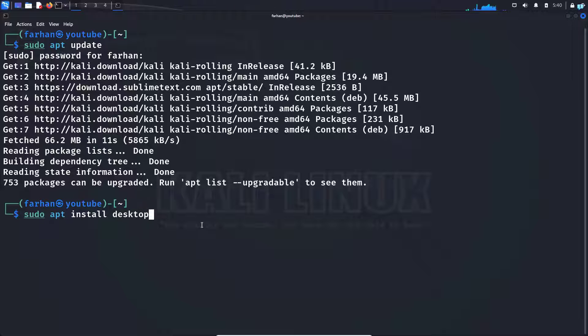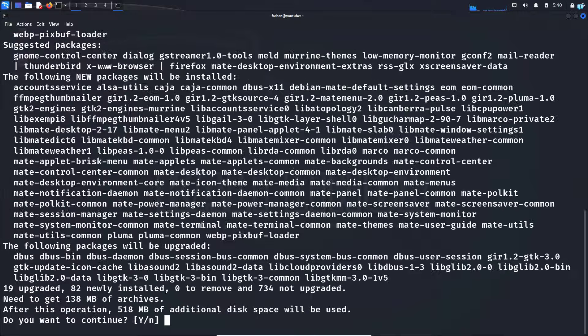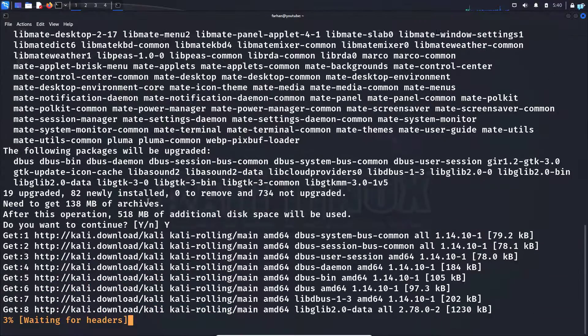Type: desktop-base mate-desktop-environment, and press Enter. When prompted 'Do you want to continue?', press capital Y and then press Enter, and wait for the installation to complete.